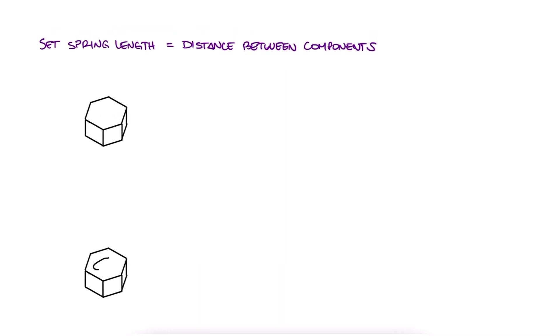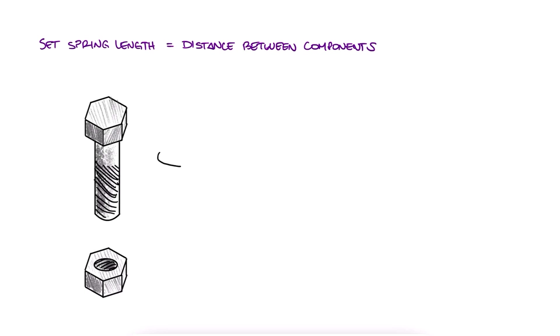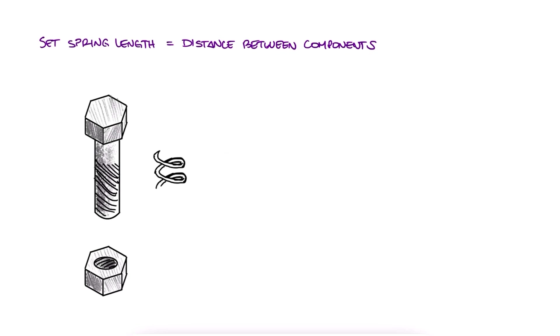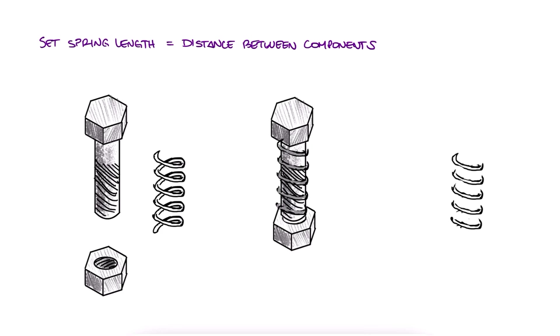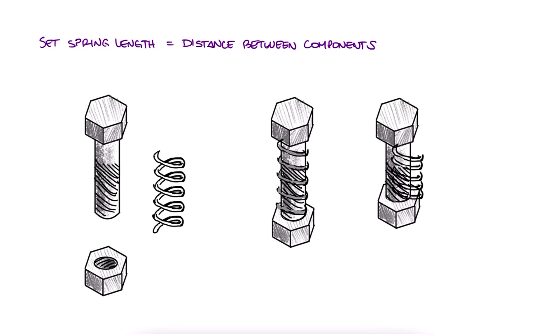To show how you can do this, we'll use a very simple assembly of a spring between a bolt and a nut, so that when the bolt's head comes closer to the nut, the spring compresses, and vice versa.